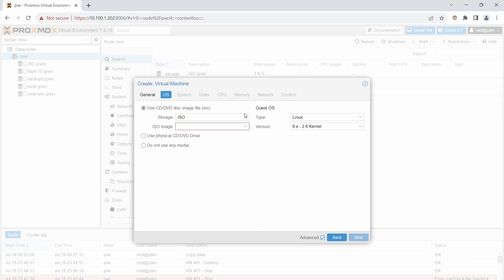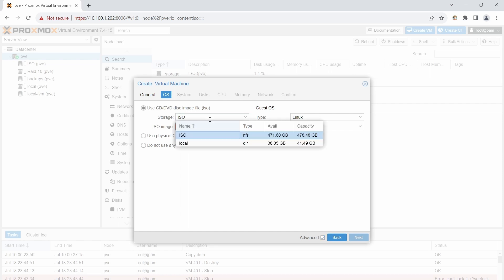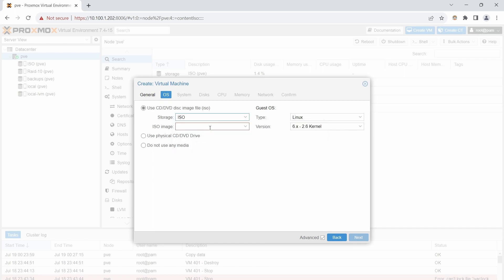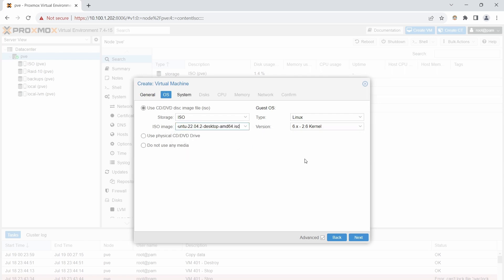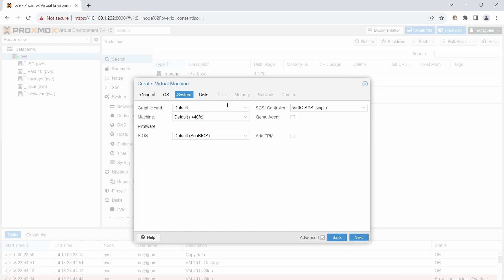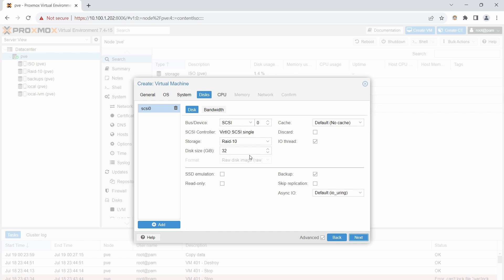For the ISO image, select where you uploaded it. If you used local storage, click on local. I'll find the desktop AMD64 ISO. Leave the OS type as Linux and click Next. Leave the System tab as default and click Next.